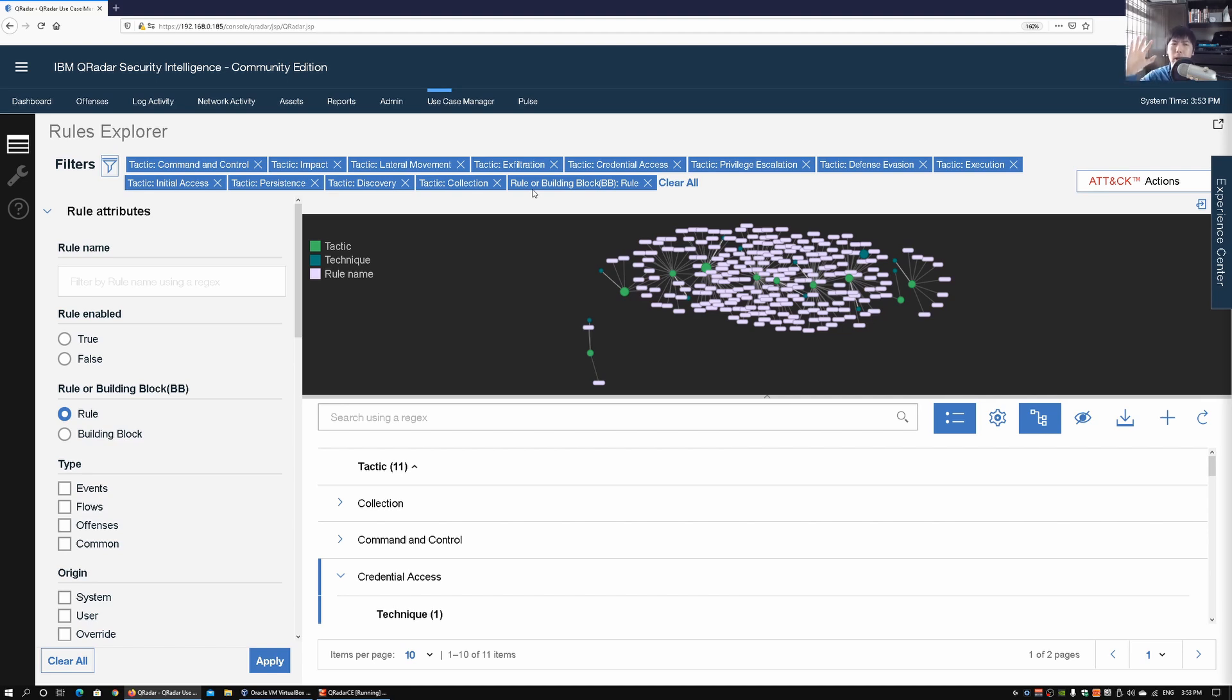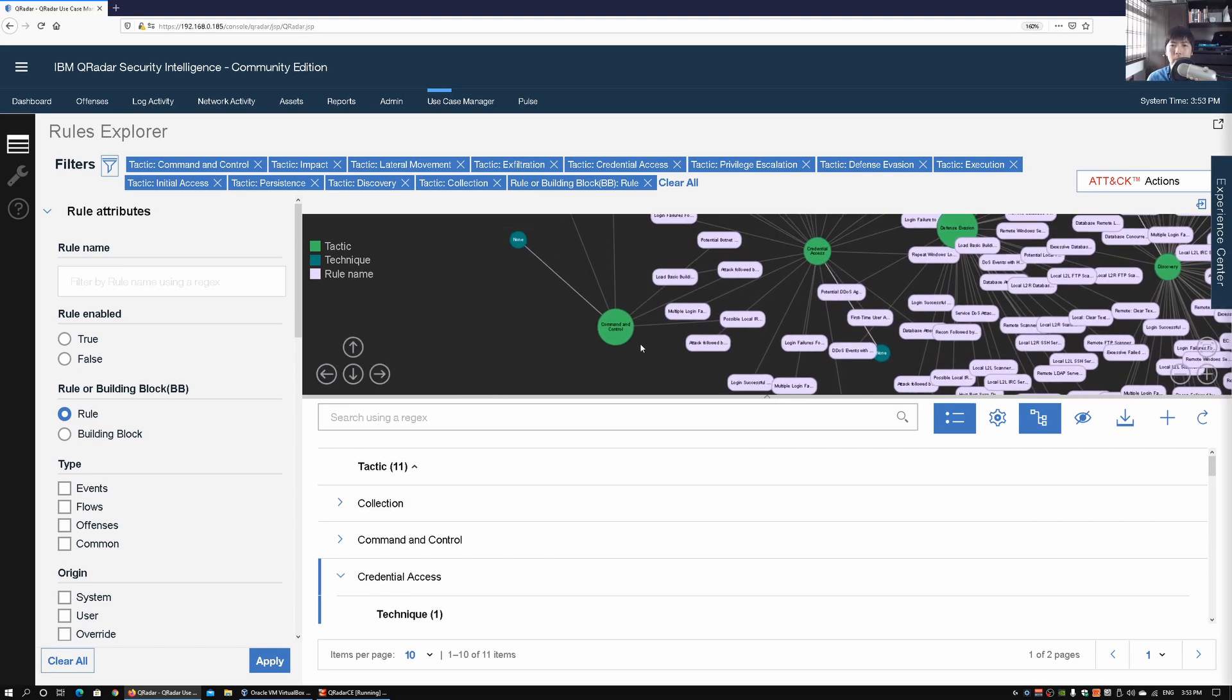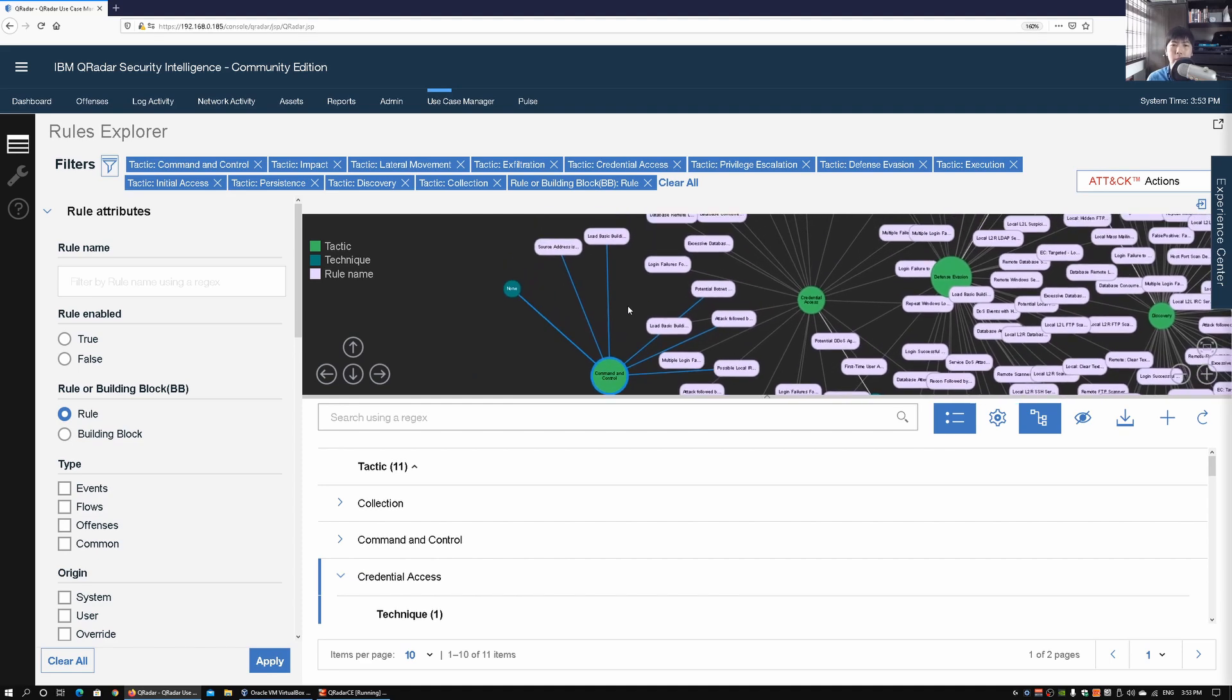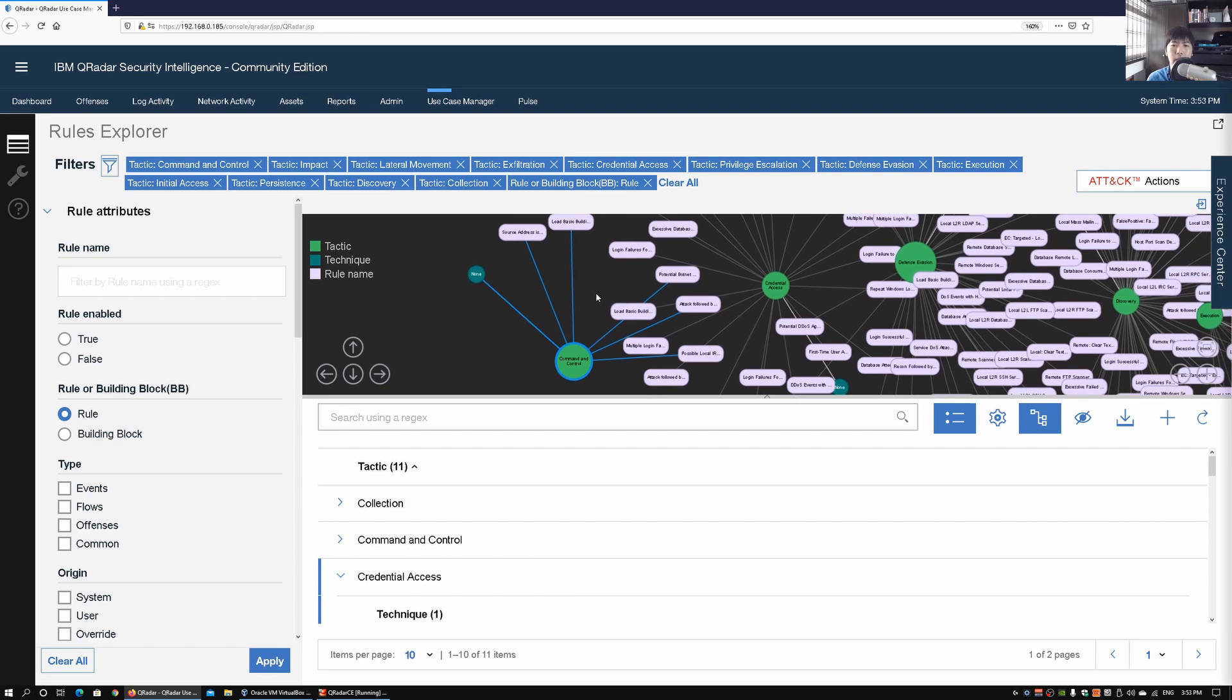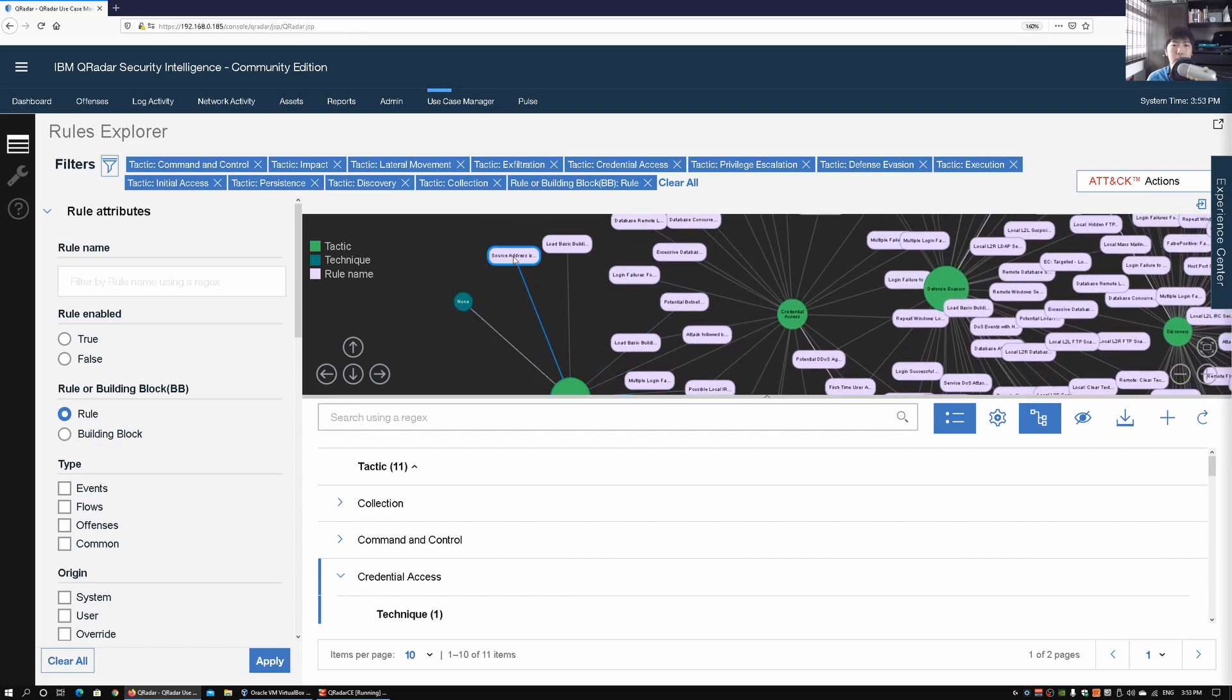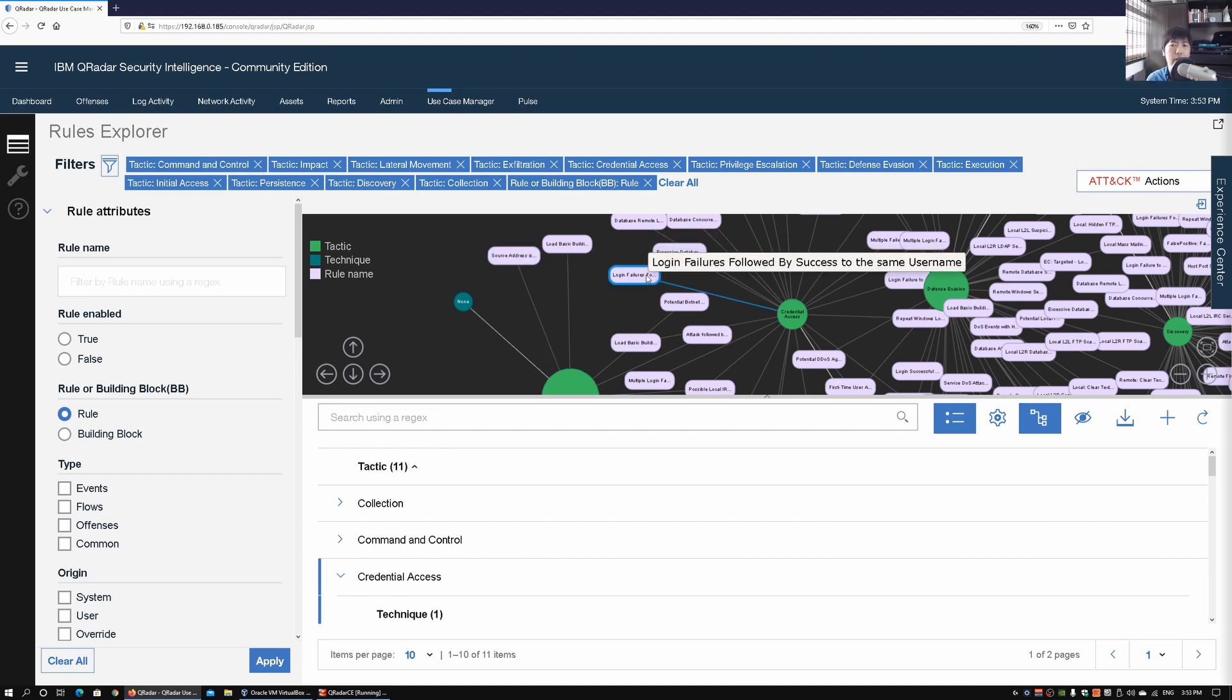Once I scroll in a little more, we can actually look at Command and Control Center and all this different information and data. Like the source address is a known questionable IP coming from your threat intelligence feed. We have login failures followed by success to the same username, so that could also be a telltale sign that hackers could be attempting a best guess of the password of the user.